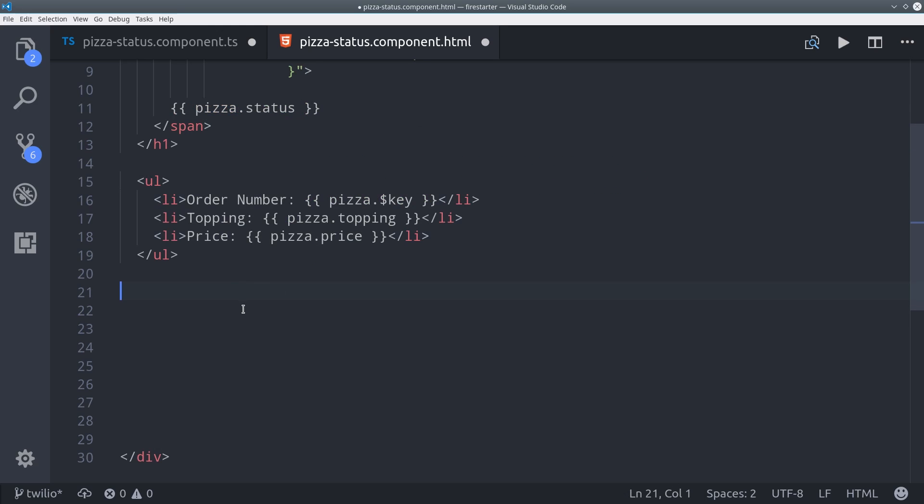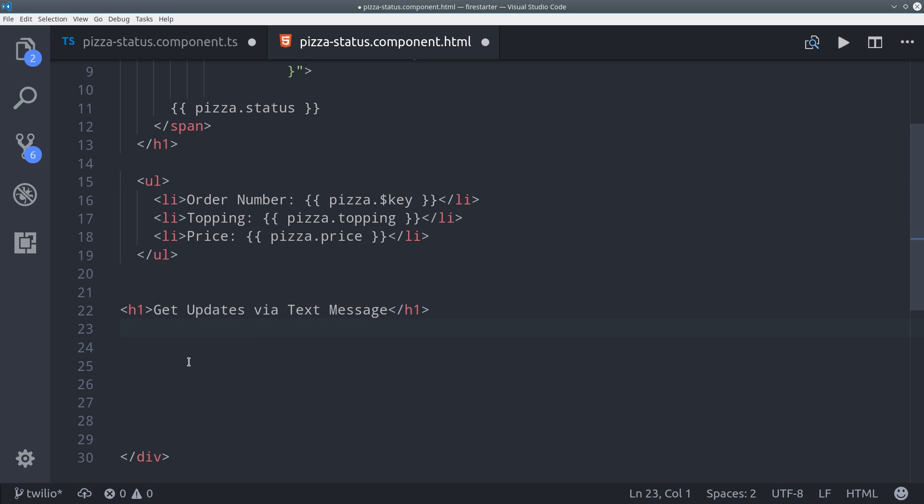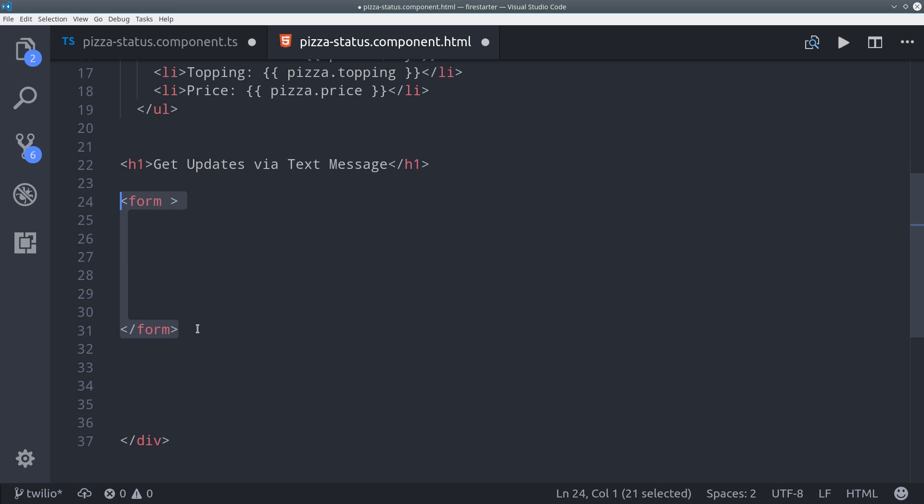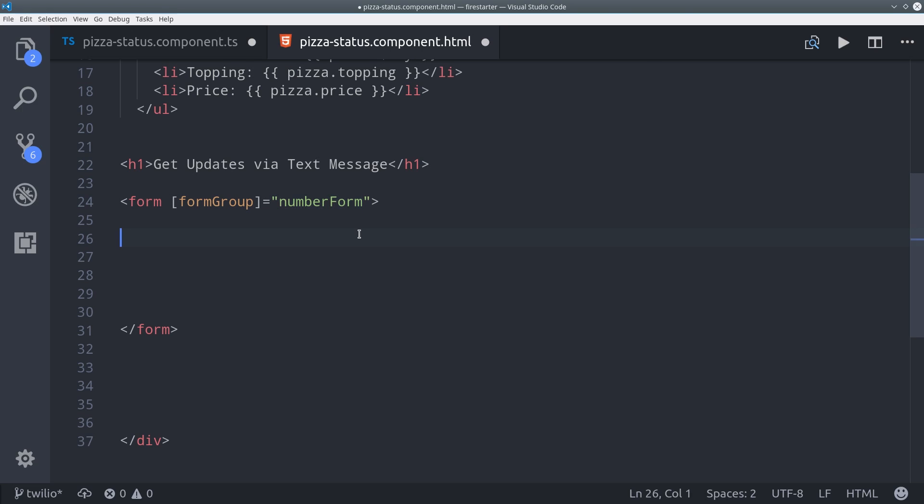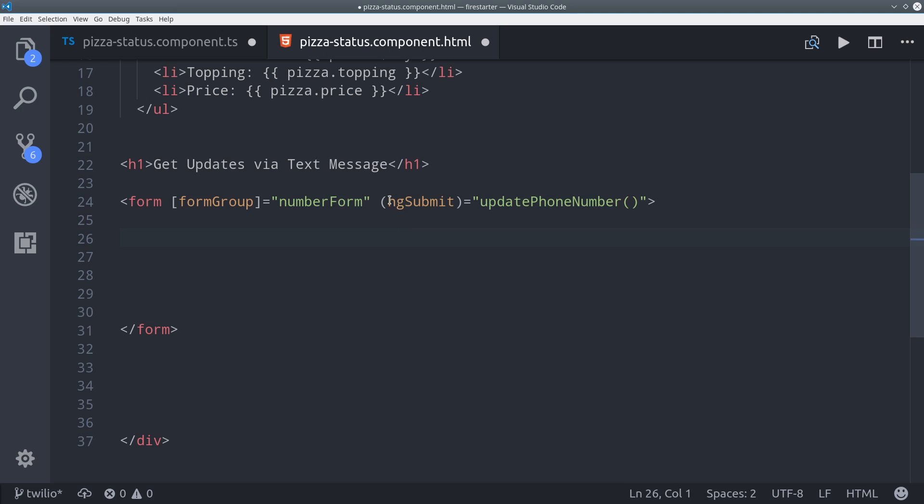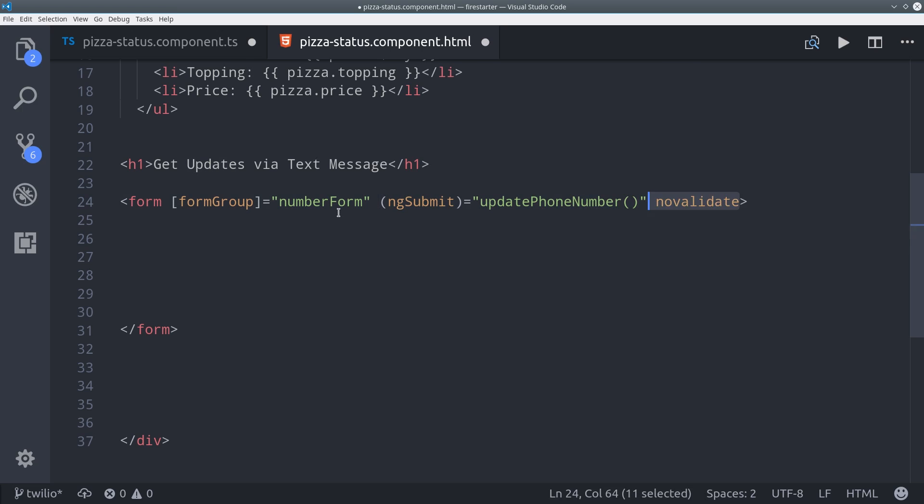Then we're going to jump down here to the reactive form. And we make this form reactive by first adding a form element and then doing form group to our number form that we defined in the TypeScript. Then when this form is submitted we use this ng submit event and we'll update the phone number in Firebase also with that function we defined in the TypeScript.